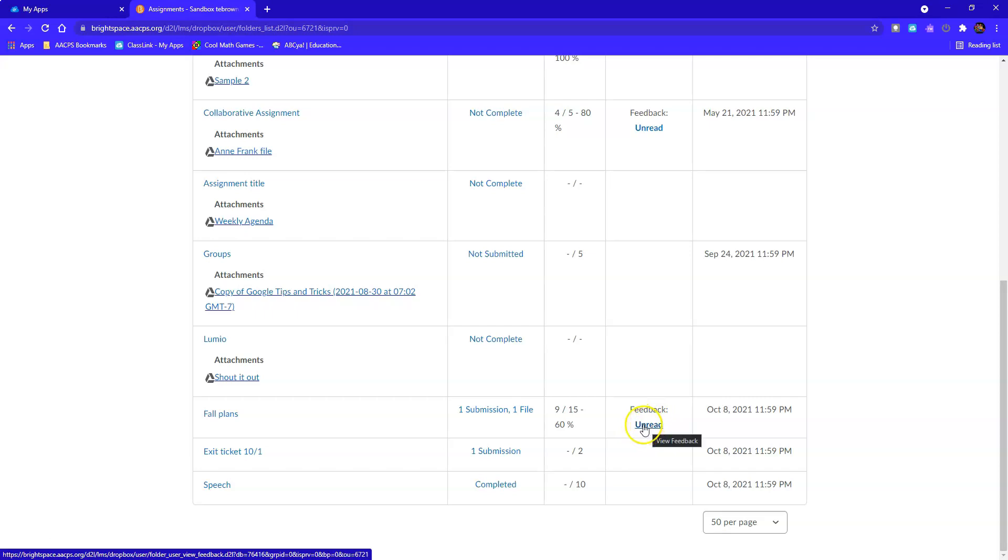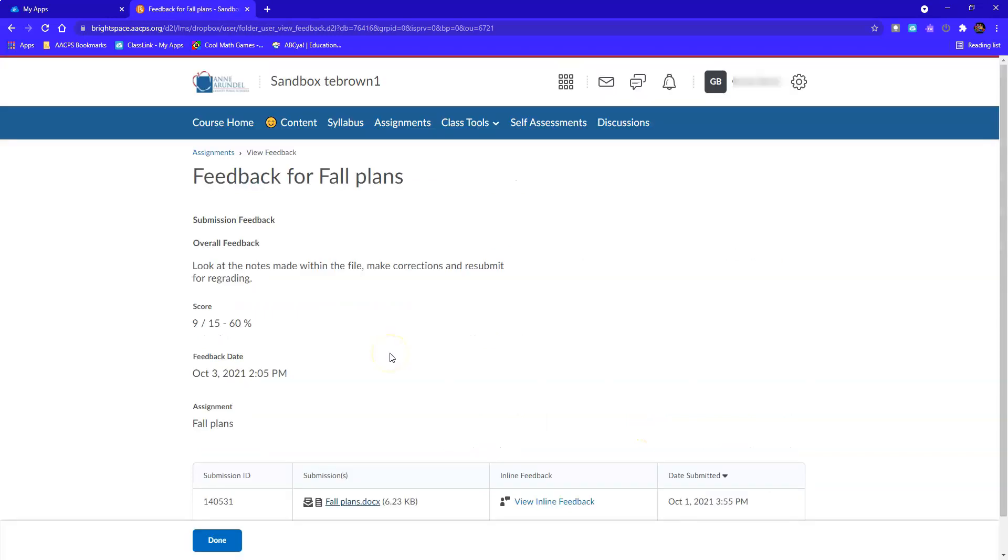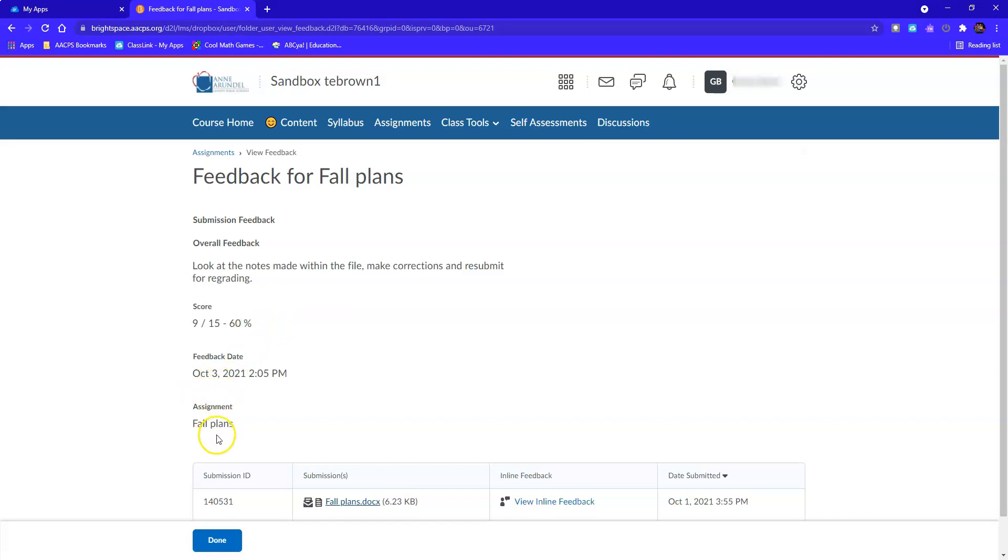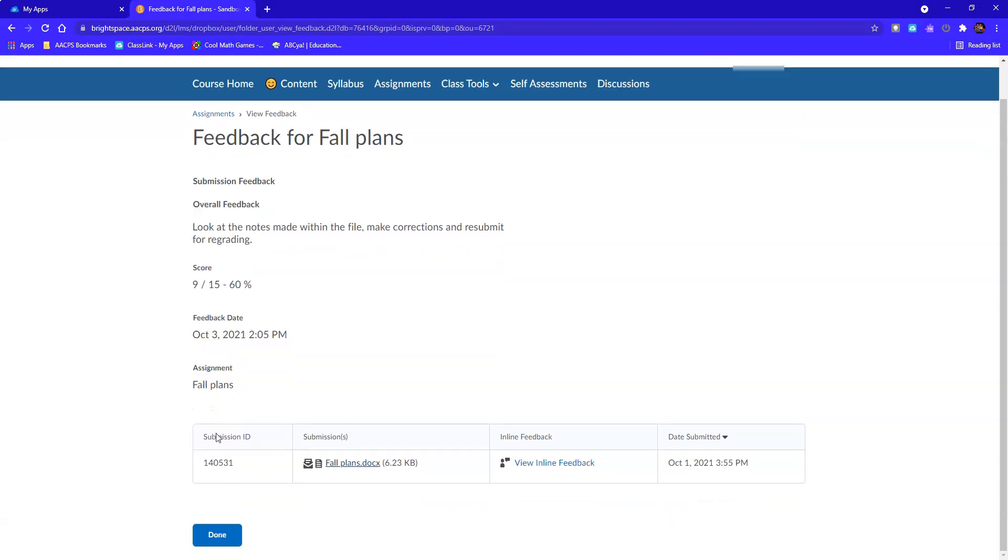And I'll click right here where it says unread to view the feedback from my teacher. Some of the information that I can see, the overall feedback that the teacher made is listed up here at the top. Underneath, I can see the score that my teacher gave me. I can see the date that my teacher returned this and the title of the assignment again.